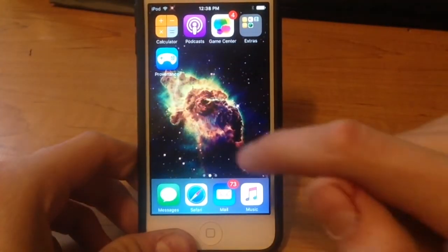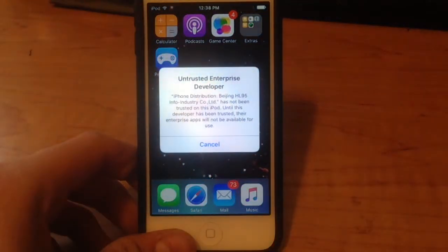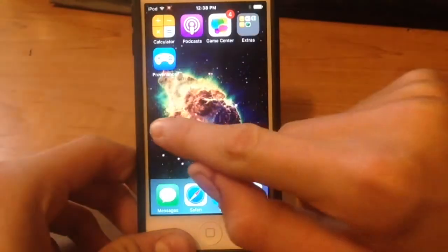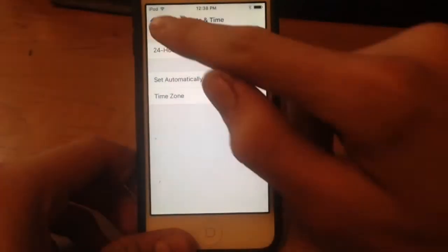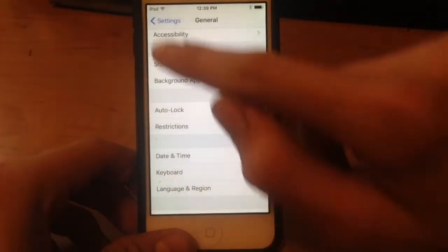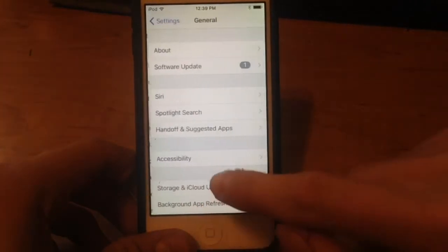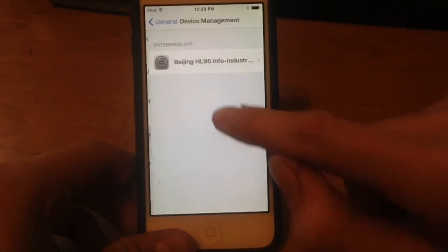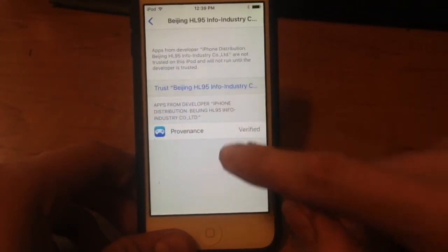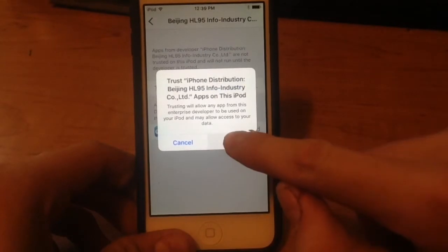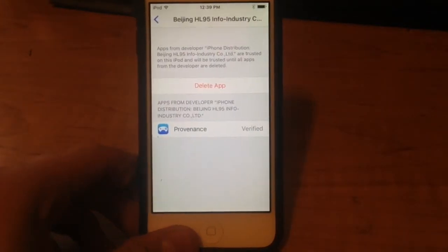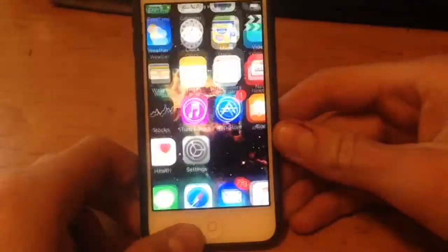Open the Provenance app and this will come up — it says 'Untrusted Enterprise Developer.' Go ahead and click Dismiss or Cancel, and go into your General Settings and go down to Device Management. Here it is. All we have to do is click Trust and Trust. Trust me, this is safe — I have done it before and it did work fine.